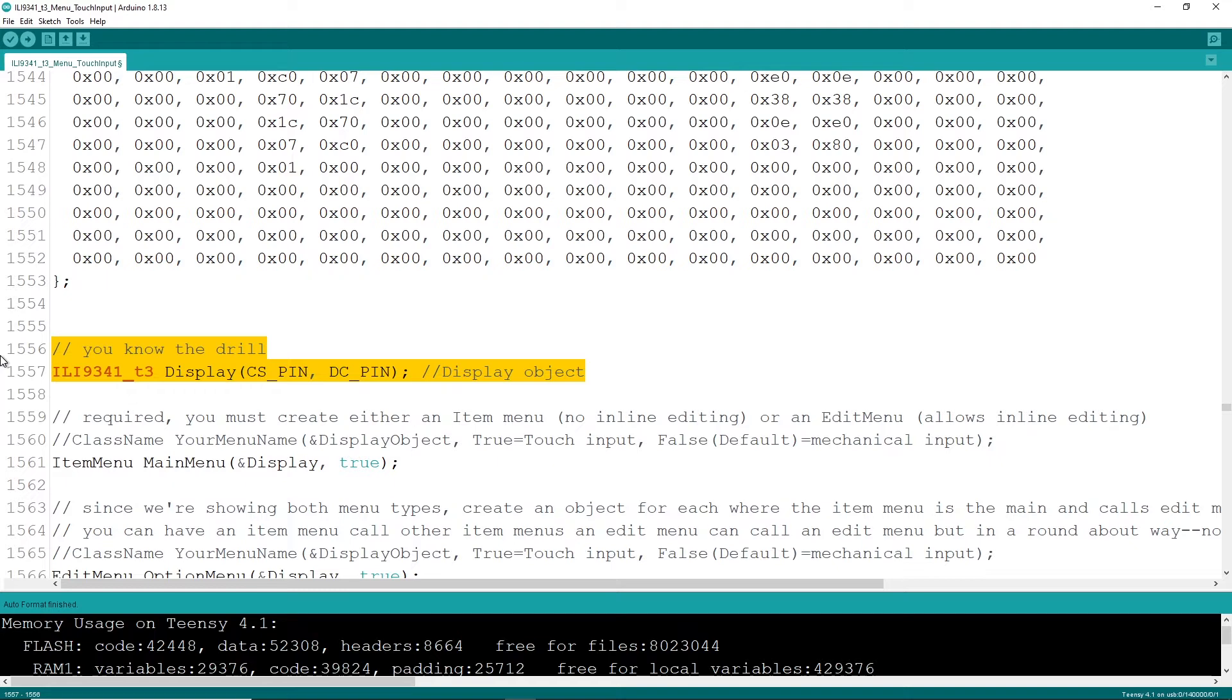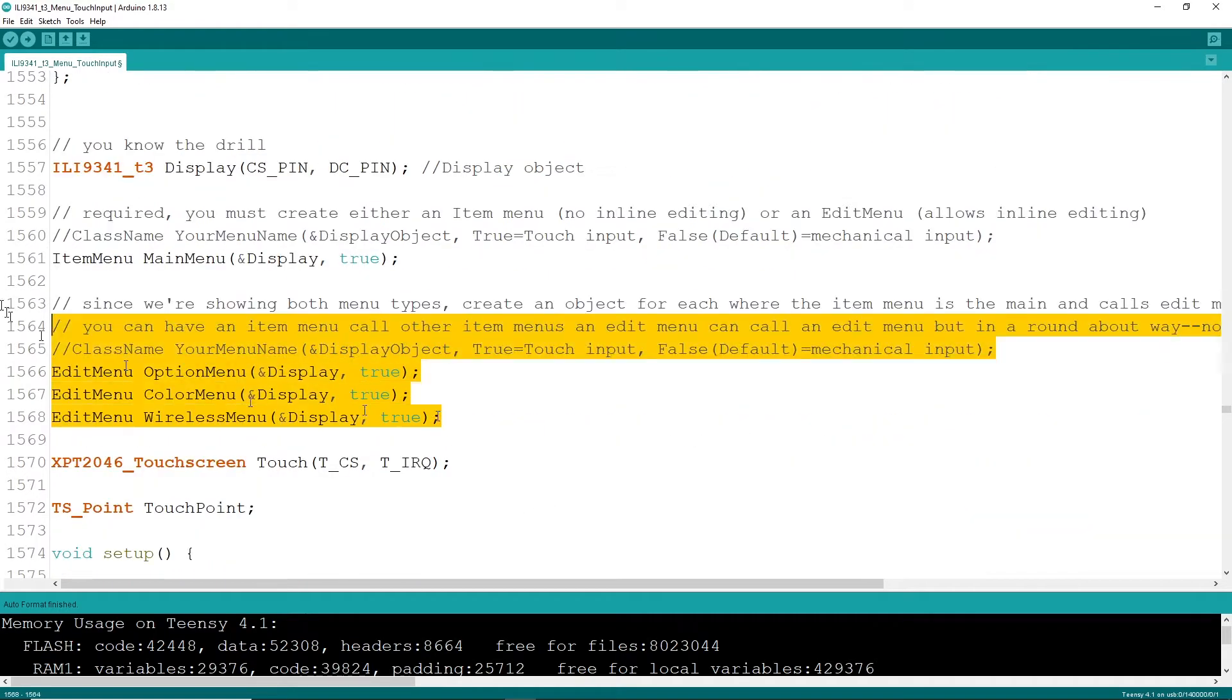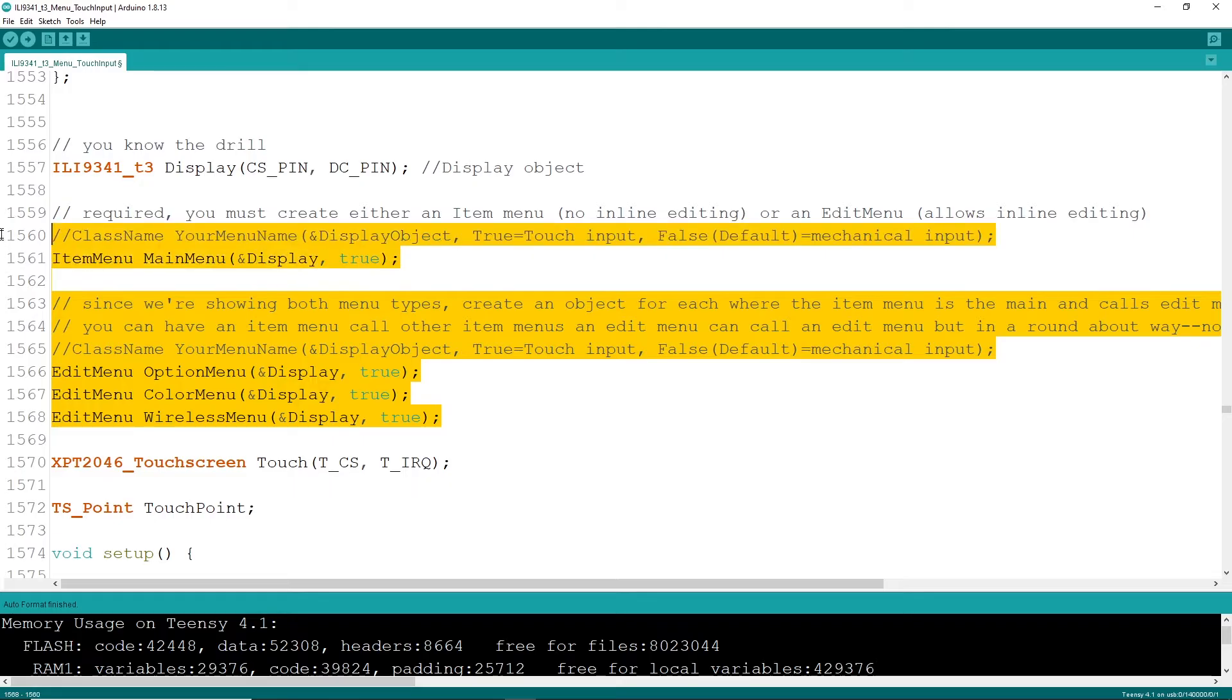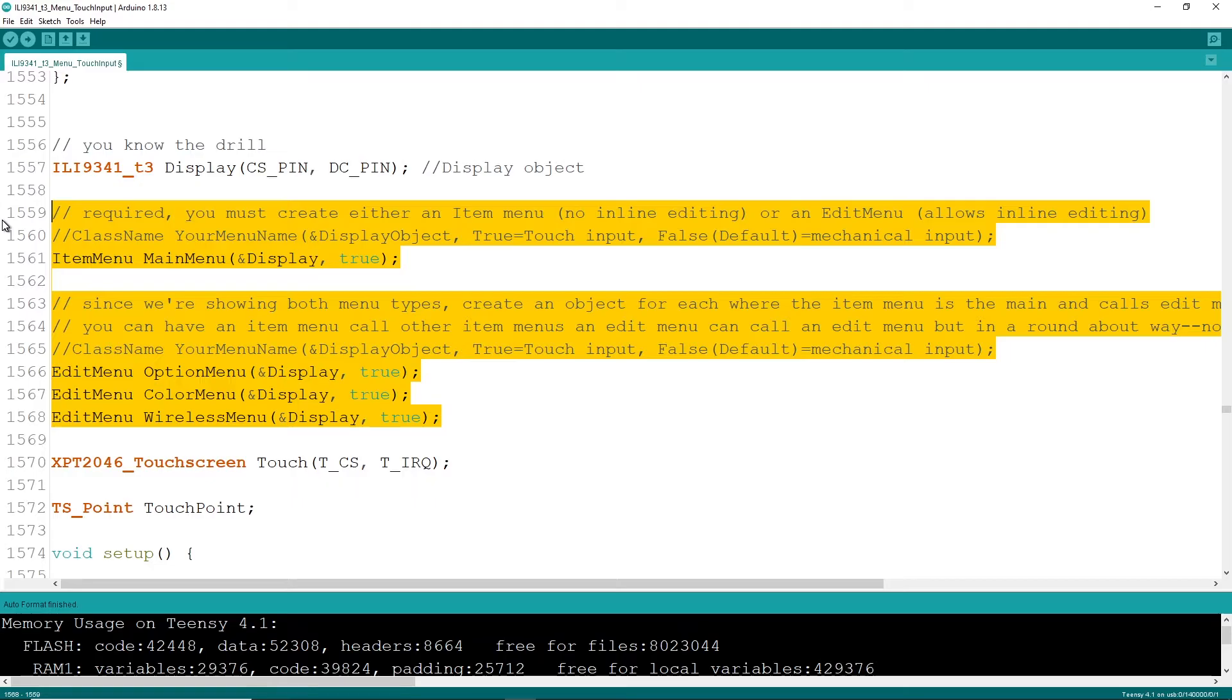I do have another library that will work with the Adafruit ILI 9341. Here are the two types of menus you can create. The first one is an item menu and that is a simple list that once you push it, it goes and it does something. No edit capability. It's great for maybe turning something on or turning something off, maybe launching a sub menu.